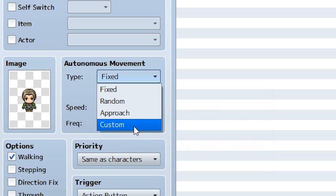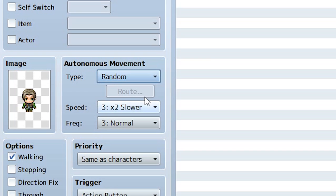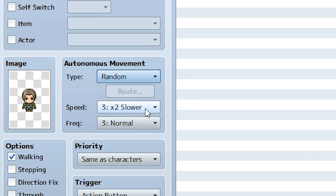Let's focus on random first. The NPC is going to move in a random direction every certain interval. To determine how fast and how often they move, we use the speed and frequency settings down here. Speed is going to be how fast they move from one tile to the other tile.